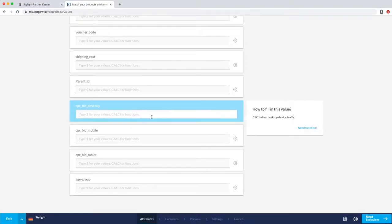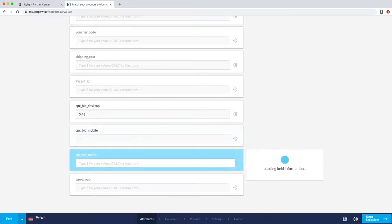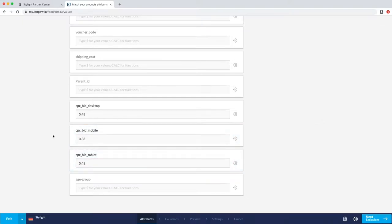And simply add your current CPCs in each section. So here, let's say 48 cents on desktop, 38 on mobile, and 48 on tablet.